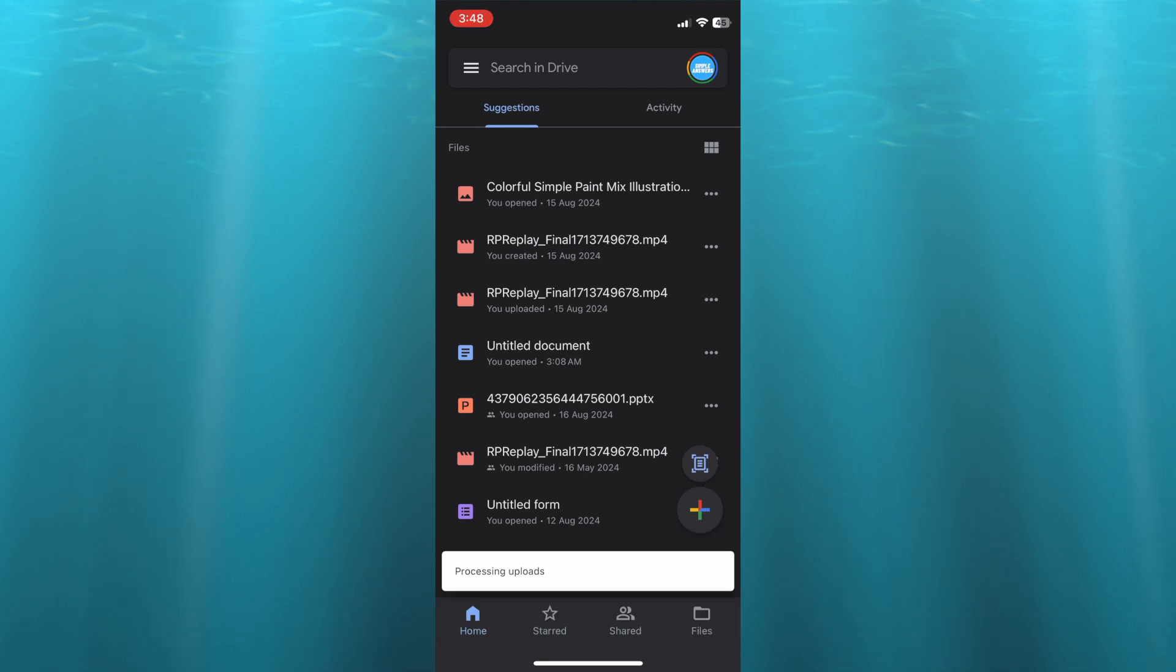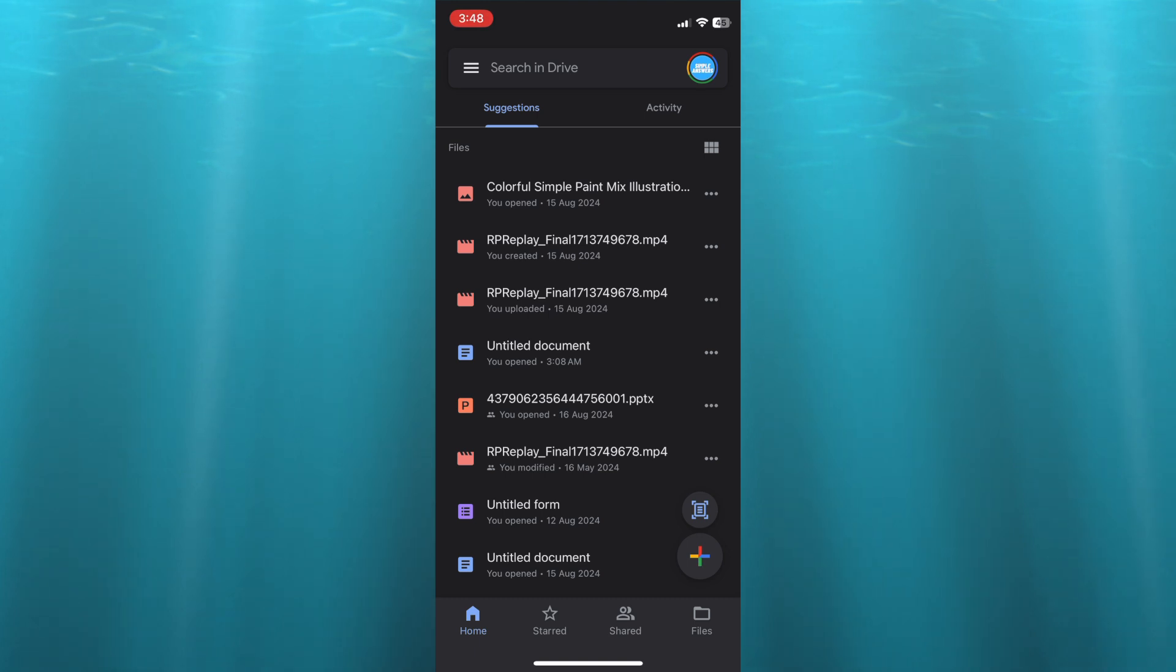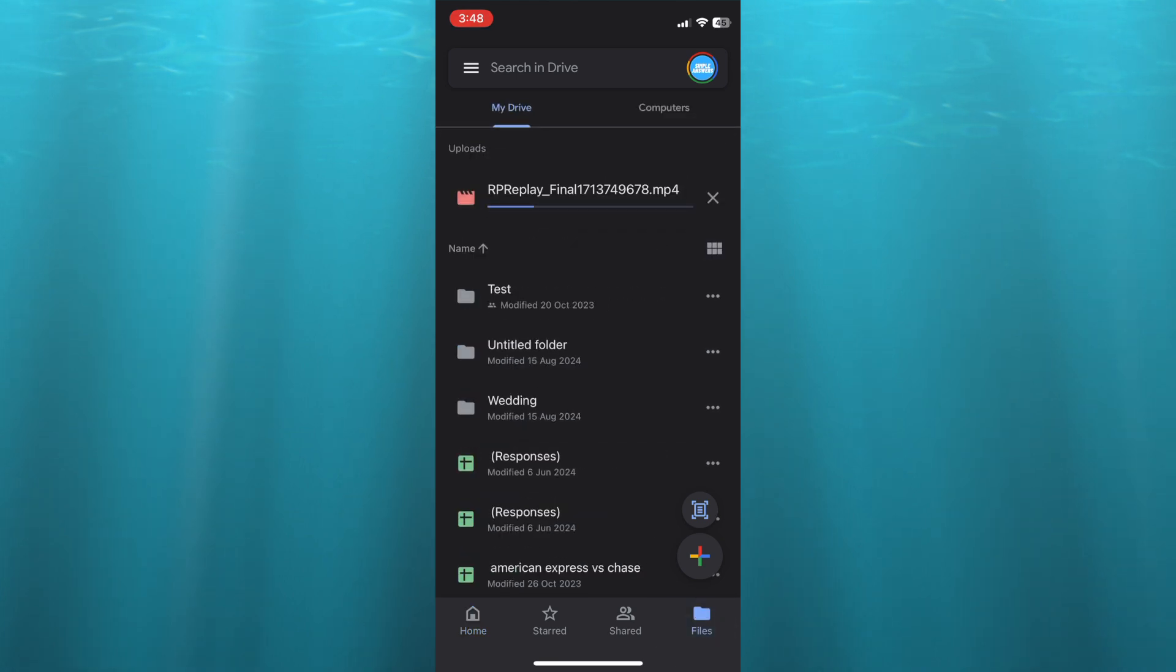After you have tapped on Upload, you can see it is being processed. Once it has been processed, you can tap on Files in the bottom right-hand corner.